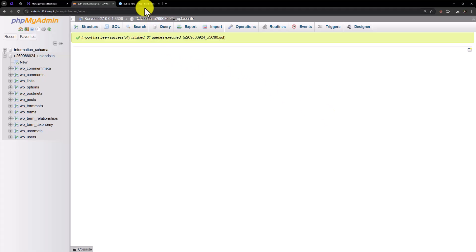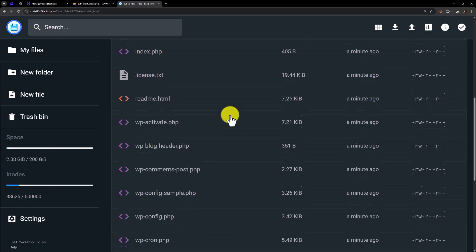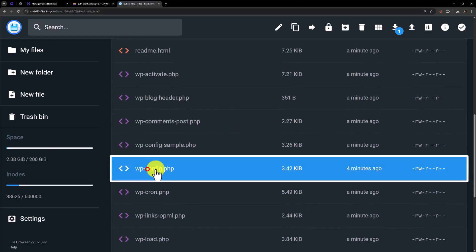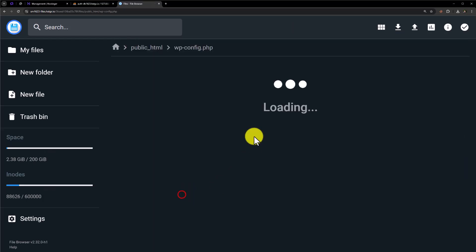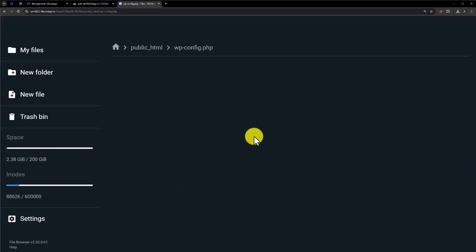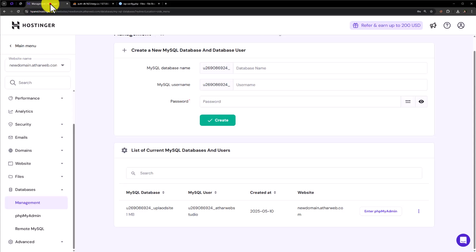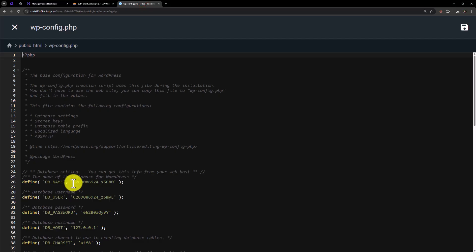Now we will go back to the file manager. Here we will see the wp-config file. Just select the file, right-click on it, and click on edit. Here we will see the database settings. Now we will go back to the database management and copy the database name from here, then paste it in the wp-config file.